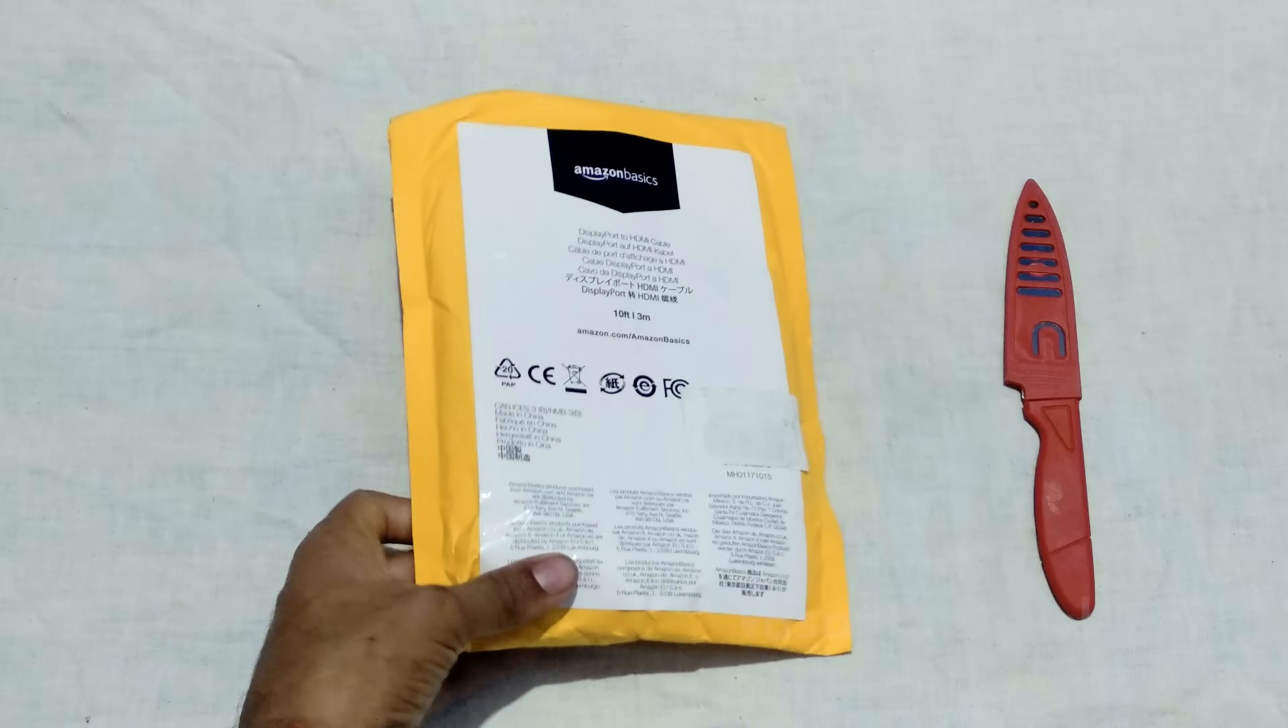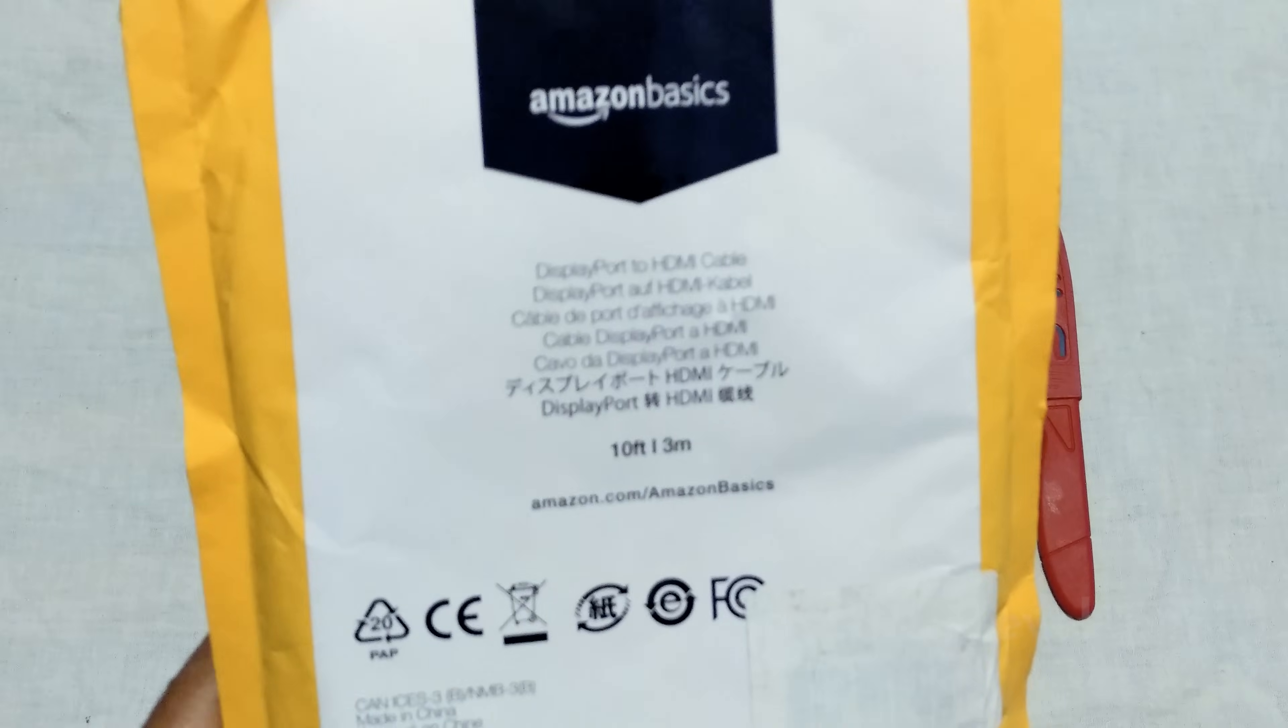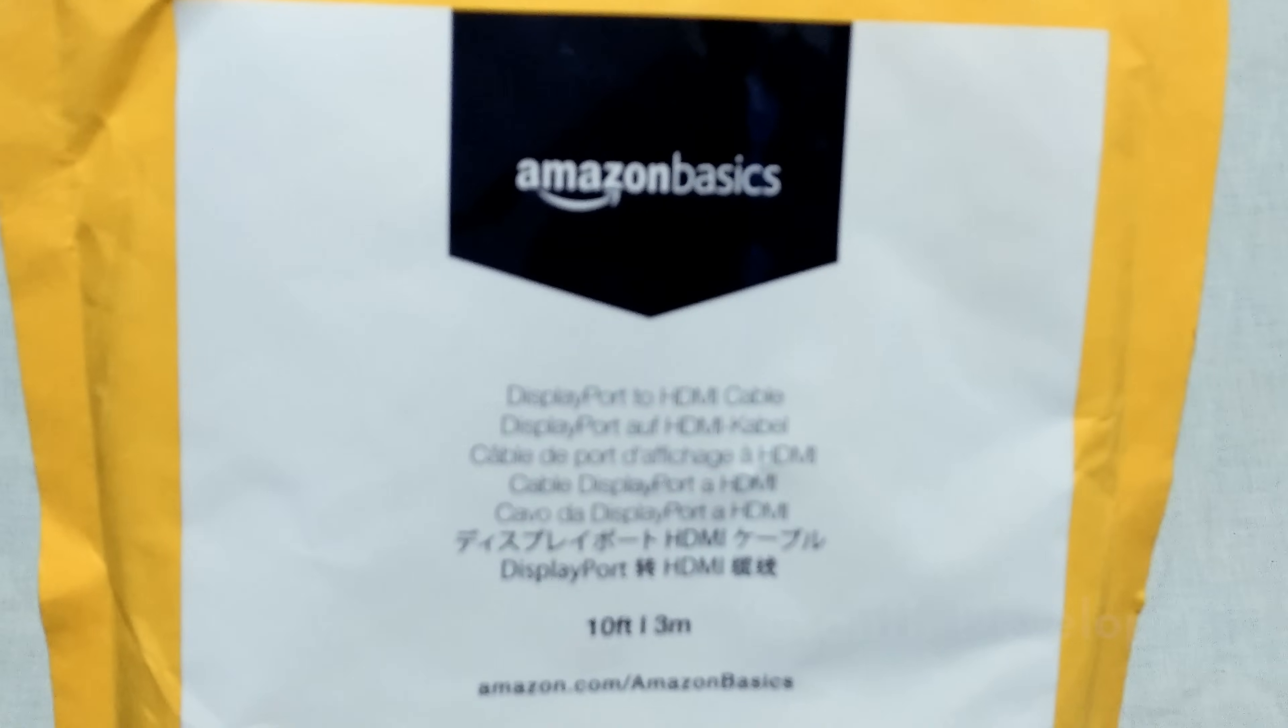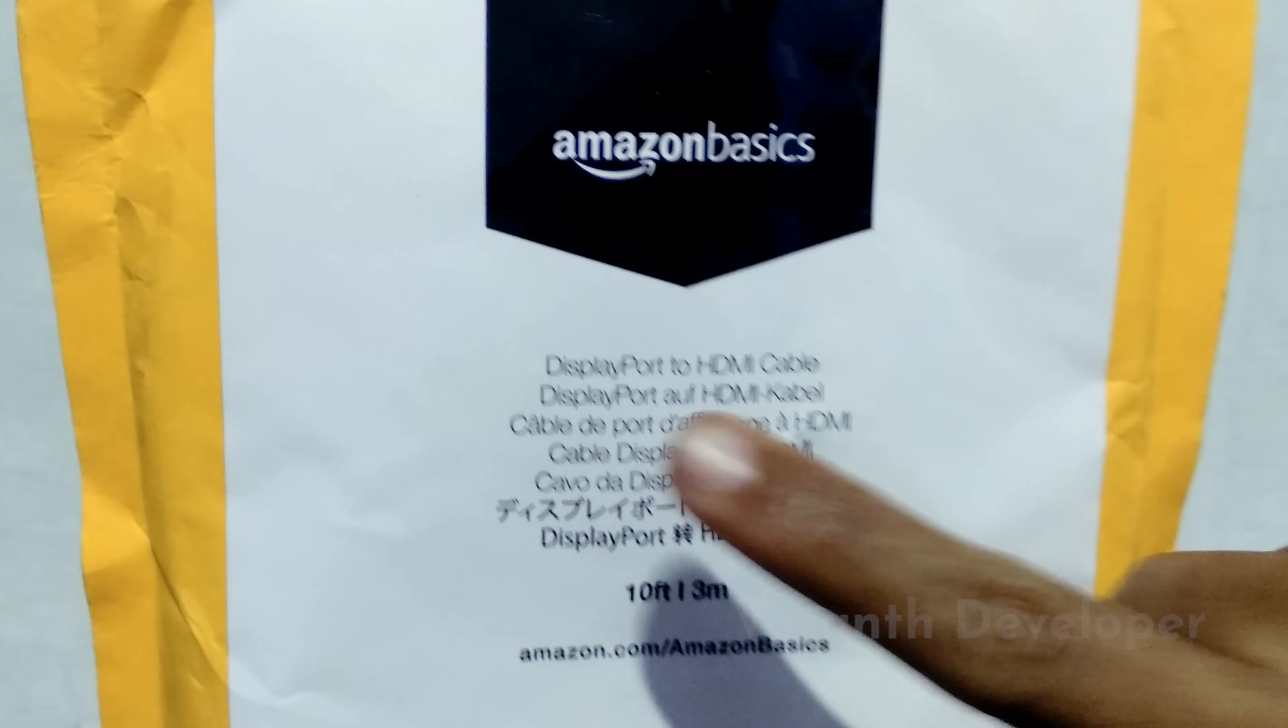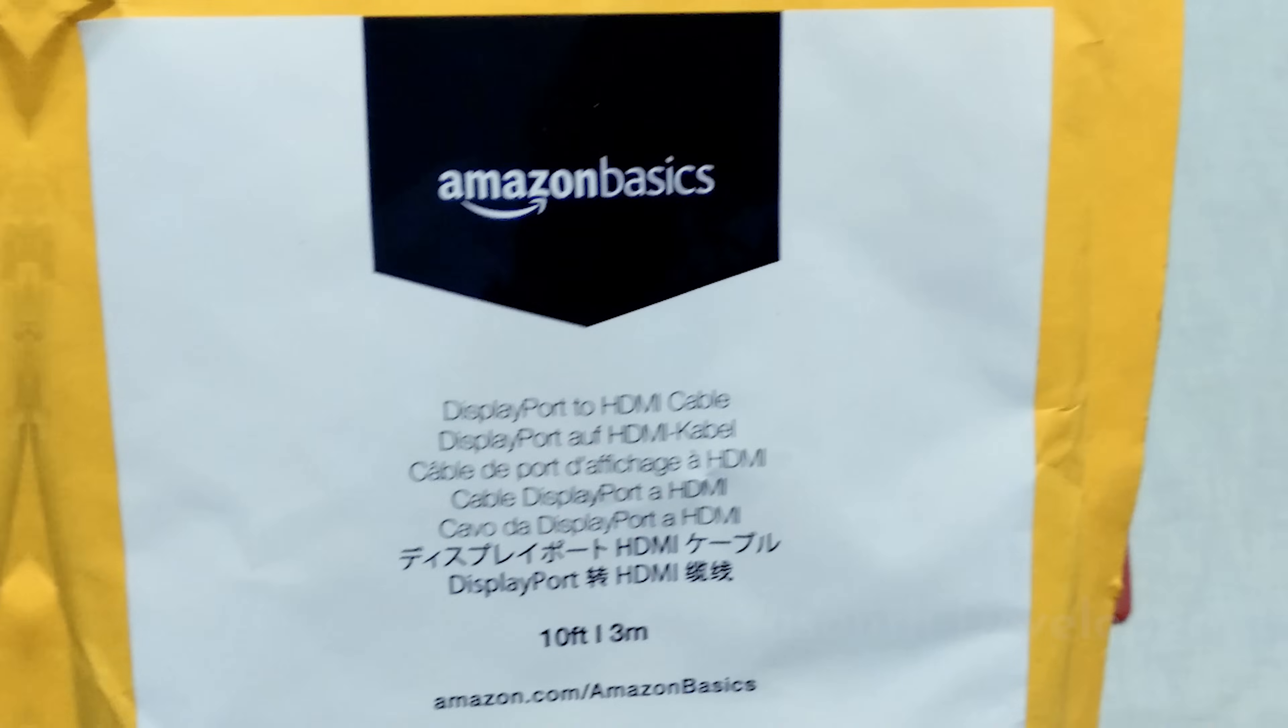So as you can see on the package, it came from China. It is the cheapest cable I could find on Amazon. Its length is 10 feet or 3 meters and cost me around 1600 rupees, which is 24 dollars.